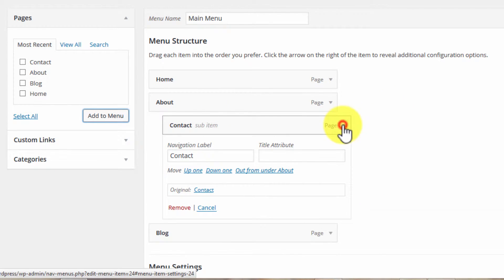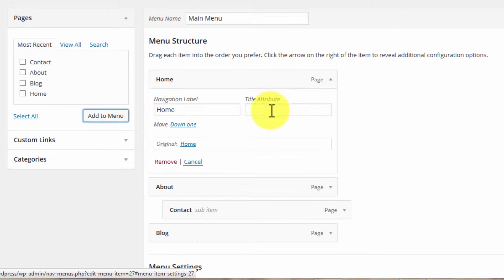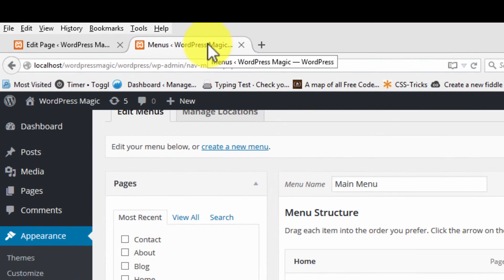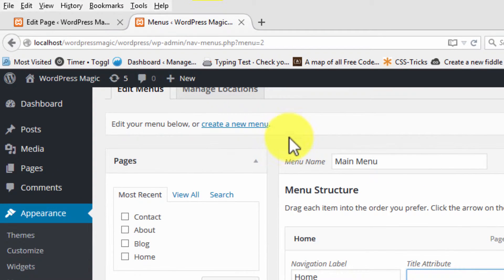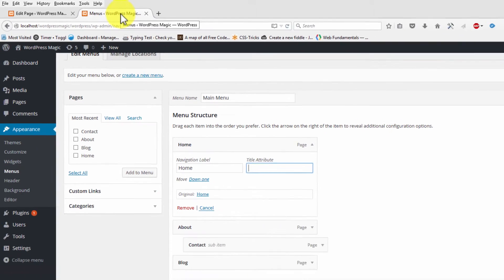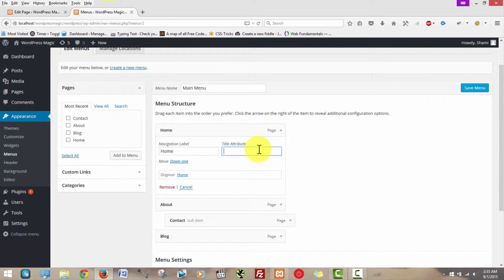Within the menu itself, you can also add a title attribute. So when someone hovers over that menu option, a little title will pop up. It's kind of like when I hover over the title of this page, we see this little popup right underneath my arrow that says 'Menus - WordPress Magic'. So that's what this area is, and you can add that if you'd like.